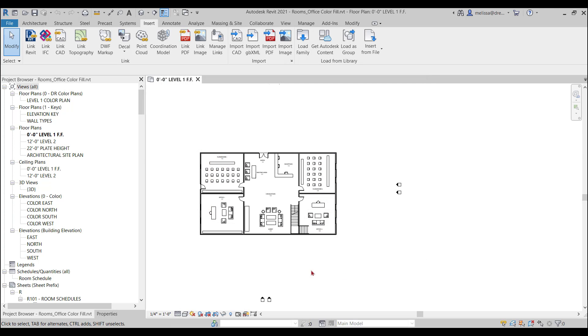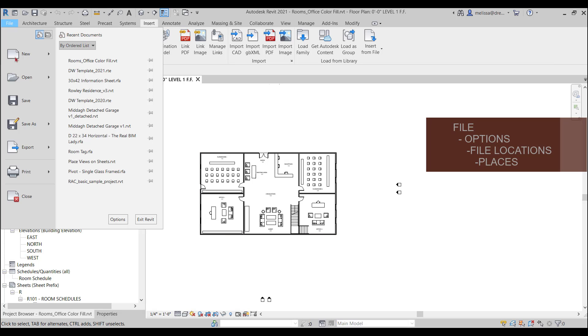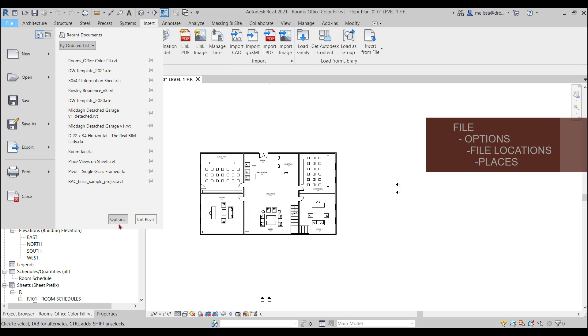So first thing, you don't have to have a project open, but I do, but you just go to File, Options.